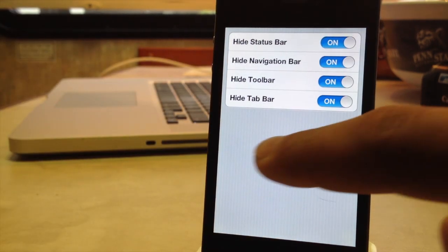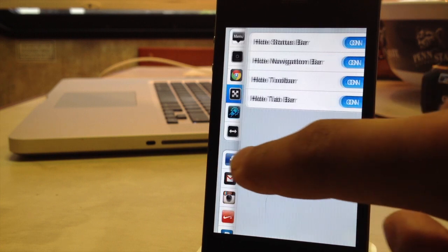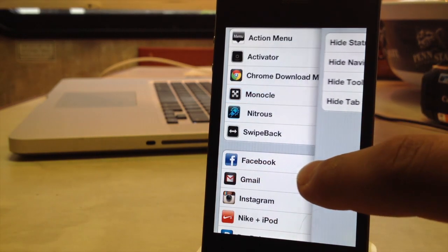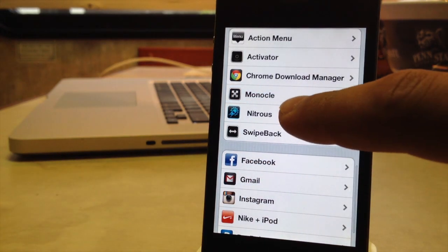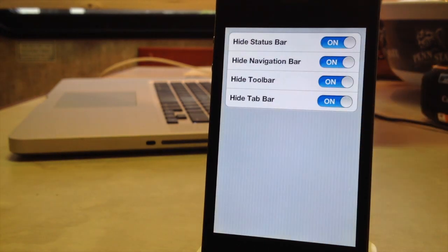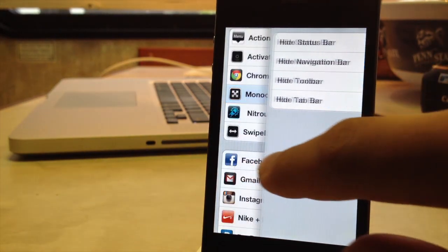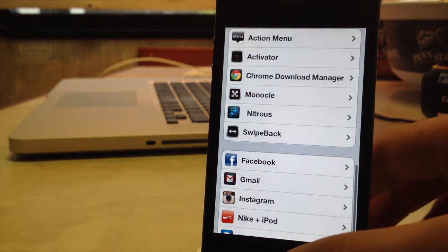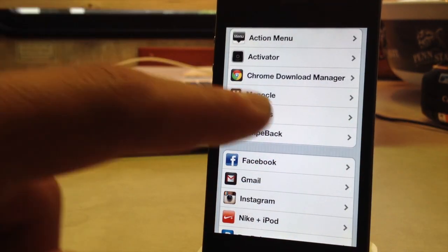Now the developer does recommend that you use swipe back, so if you hide the navigation bar, you will be able to go back to the previous page or go forward without having to unhide the navigation bar on your device.